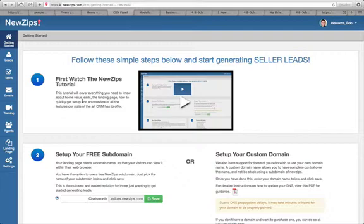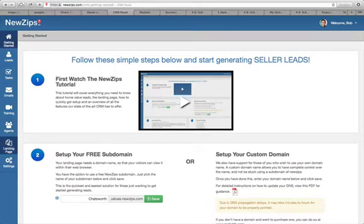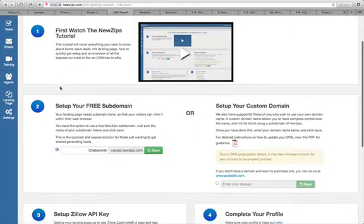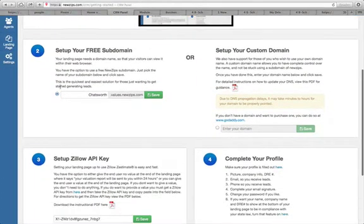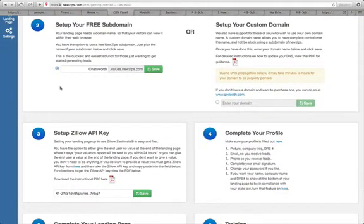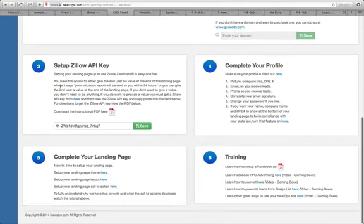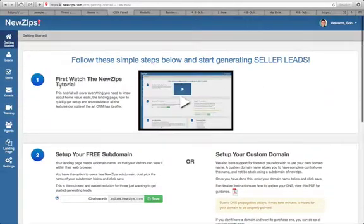So let's take a look at the CRM. This is the backend of the websites and you'll see there's getting started, leads, tasks, emails, training, agents, and your website configuration. Under getting started, it's real simple — there are some tutorials, you set up your subdomain, your profile, and then you complete your landing page. It's really just point and click.